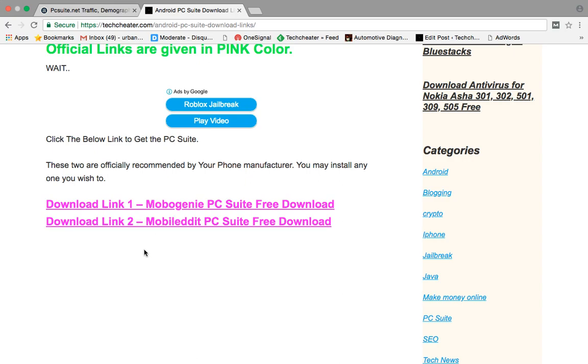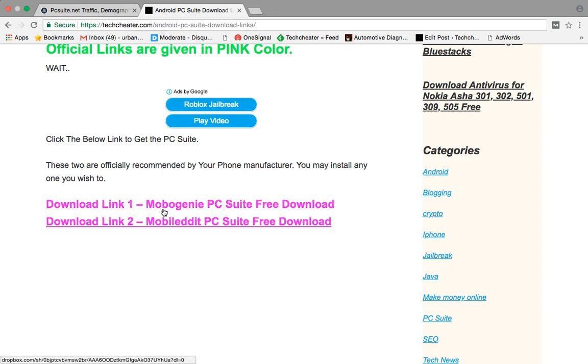One is mobile genie, second is mobile edit. Both PC Suites are quite good and they are technically partnered with techcheater.com. My first preference will be that you should proceed with this first link.